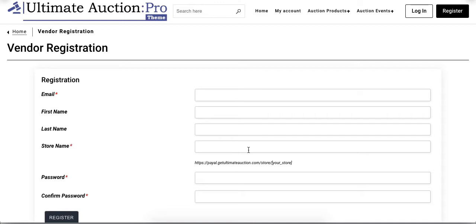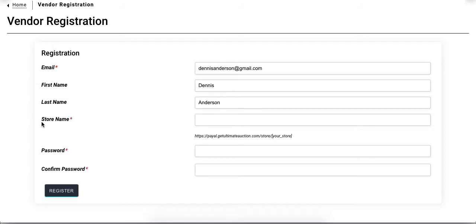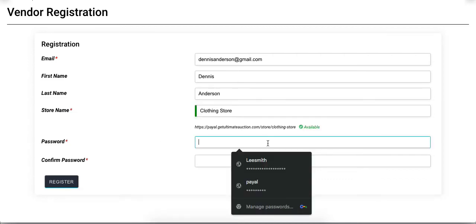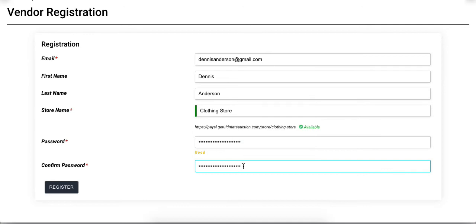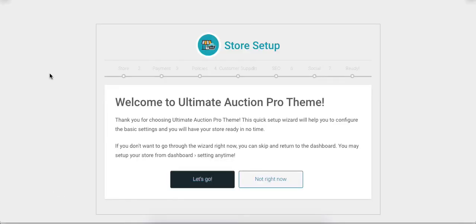Let's enter the data. The first field is for the email ID, next is the first name, last name, and store name. Now enter the password and click on the Register button. The registration is complete.